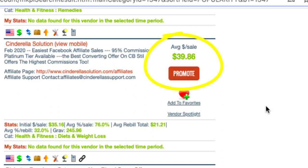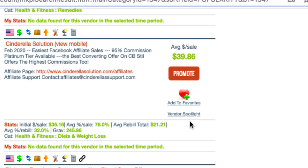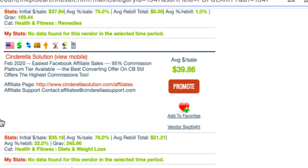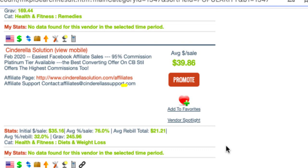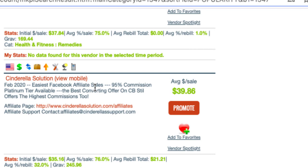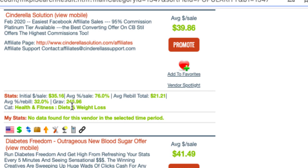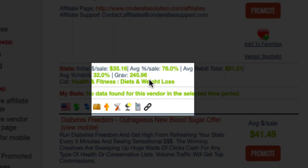So that's the actual sales page. This is telling me I'll get $39.86 on average if I promote this and make a sale. That's 95% commission, so they're giving me a lot of money on the front end to get people to sign up. It looks like there's some kind of ongoing membership as well, so there'll be an upfront cost of around $45 and then an ongoing monthly membership. Looking down at the stats, the average rebuild total of $21 tells me there is a membership attached — an ongoing rebuild.